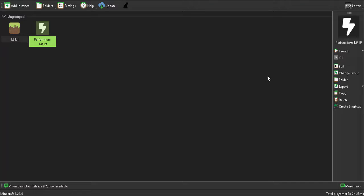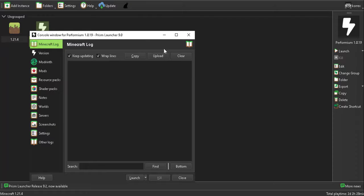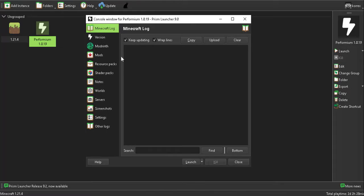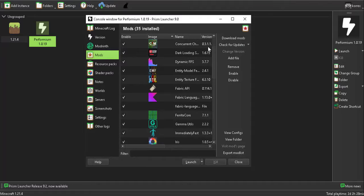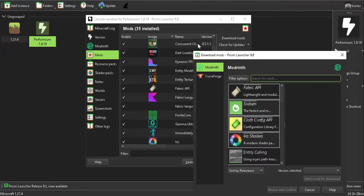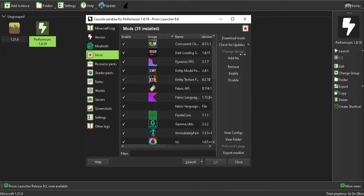After the instance has downloaded fully, you can click on Launch, or you can add more mods and shaders. To do that, click on Edit and this screen will pop up. If you want to add more mods, click on the Mods option, then click Download Mods and download whichever new mods you like.